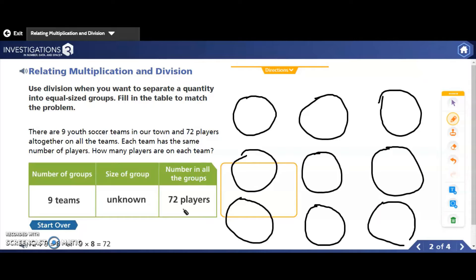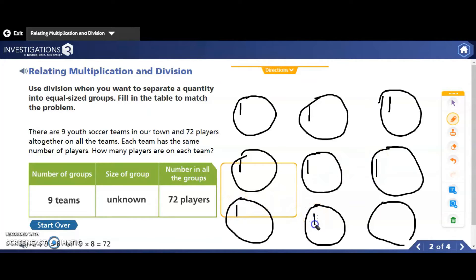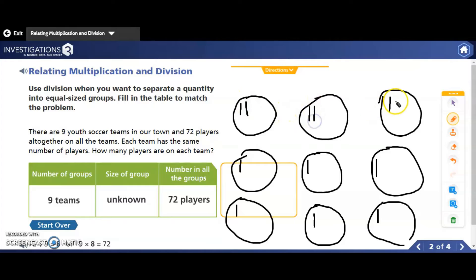To do that, I'm going to start putting one player on each team until I run out of players. So I'm going to give this team a player, this team a player, this team one player, this team one player, and so on. Now each team has one player — that's only nine players, and there are seventy-two players altogether. So I can keep doing that and counting on. So this was nine players, and I continued giving one to each team, reaching eighteen. So now I've given out or shared eighteen players.